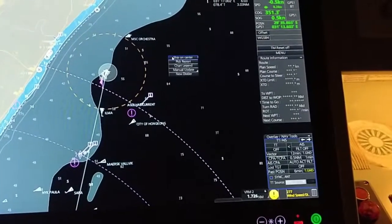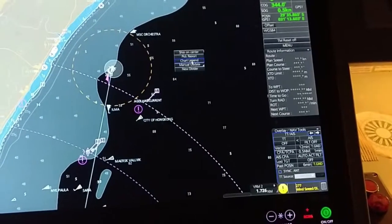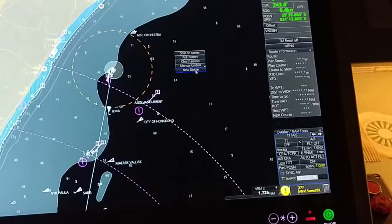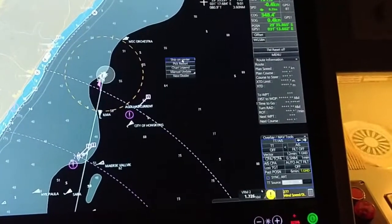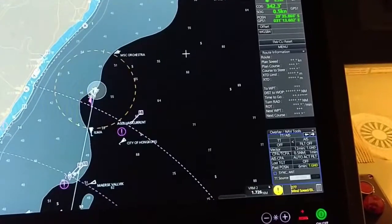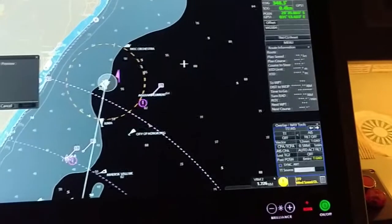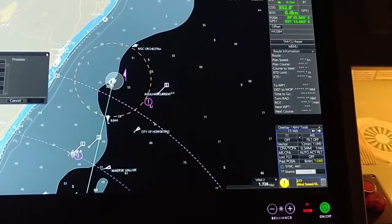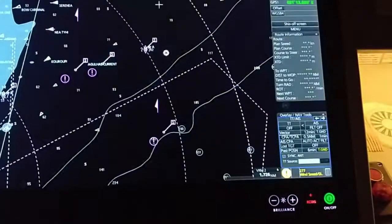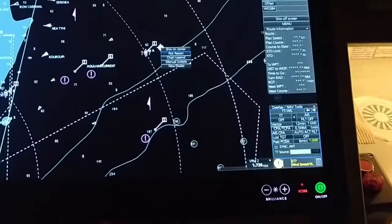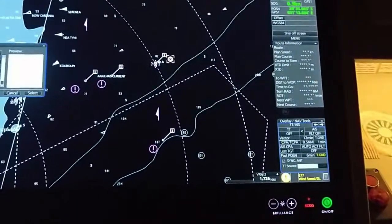Now we will see the cursor menu options. When you click on the cursor it will show: ship on center, peak report, chart legend, chart manual, and new divider. The peak report is used when you need to identify any object on the chart — click on it and you will see the object's information. For example, clicking on an obstruction will show 'obstruction'.